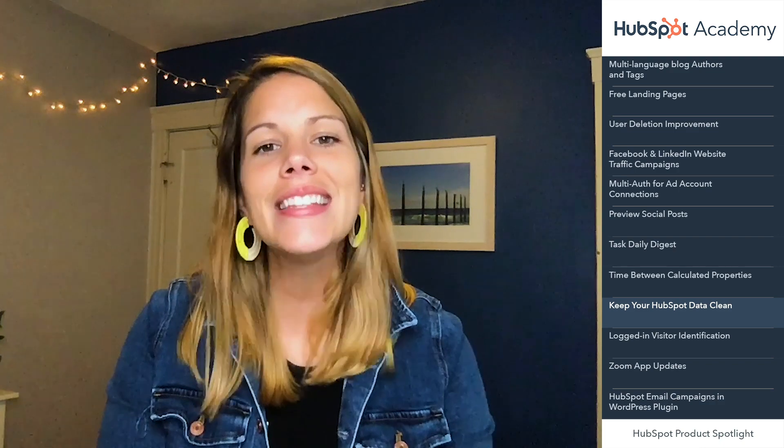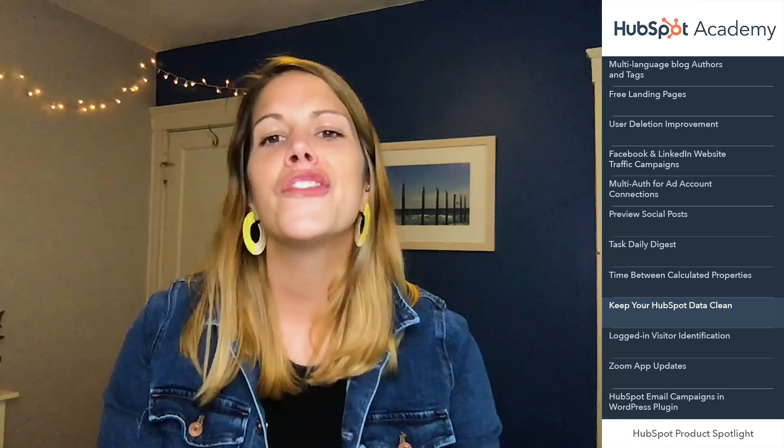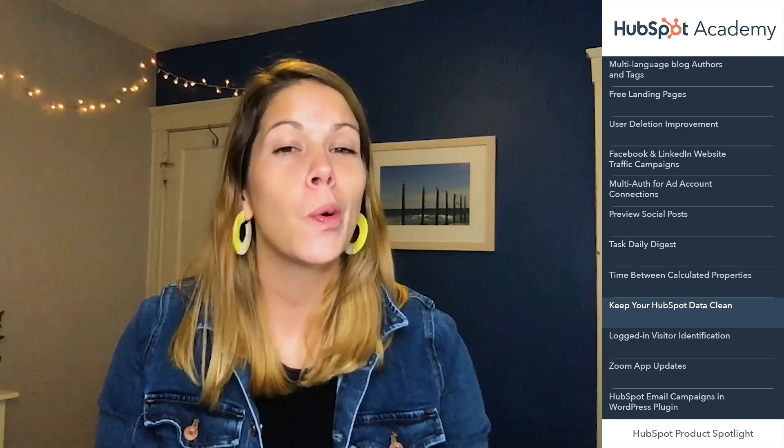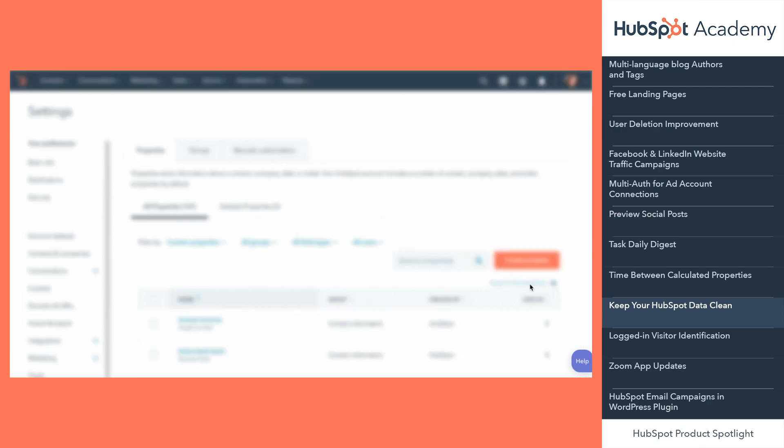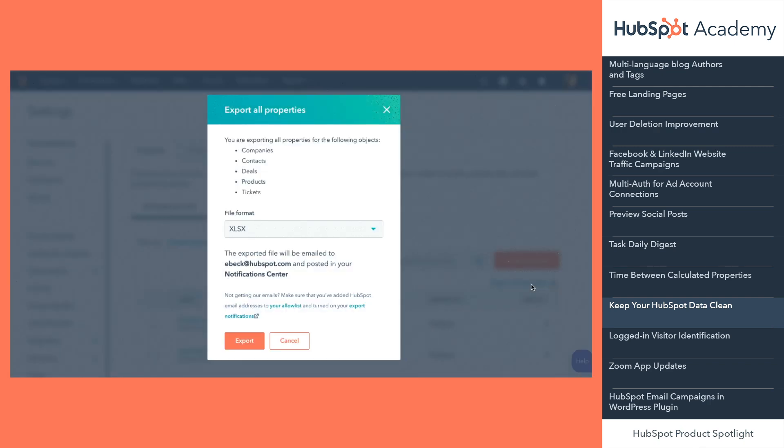Last but certainly not least, I wanted to share two quick updates that will help you keep HubSpot nice and clean. First, admins can now export property definitions to get a super detailed look at all of their properties for contacts, companies, deals, tickets, and products. This is great for planning out complicated internal processes, merging hubs, or just general account cleanup. Simply navigate to properties and find the export all properties option.